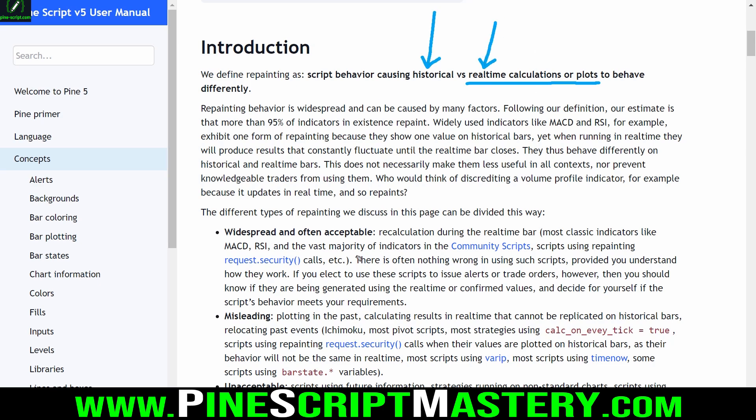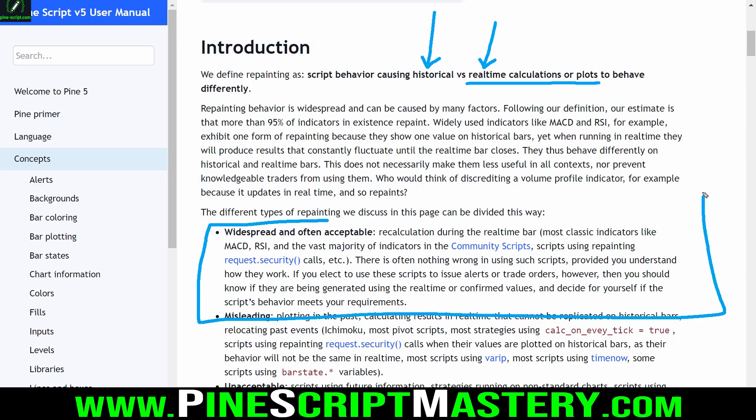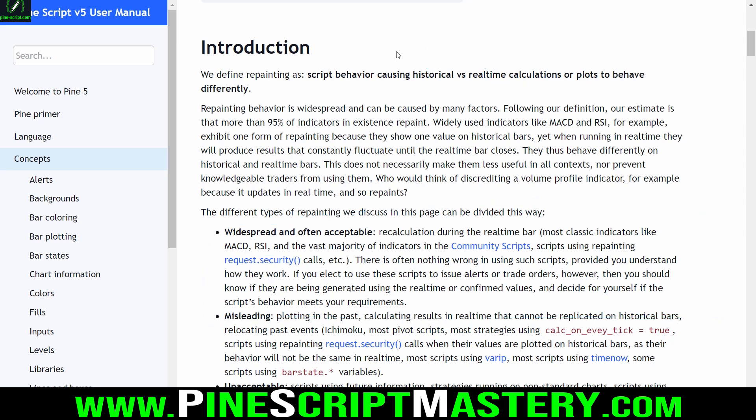A classic example is the RSI. On historical bars, the RSI is going to display a value, and that value will never change because it's confirmed — it's a historical bar. The bar's values are no longer fluctuating like a real-time bar would, so the RSI's calculations are set in stone and will never change on historical bars.